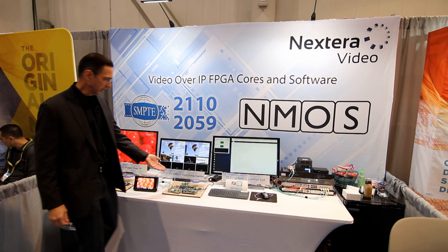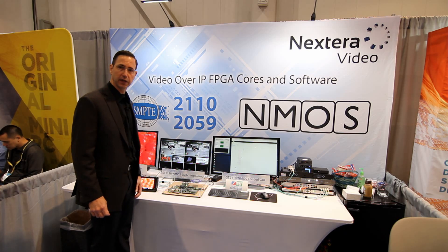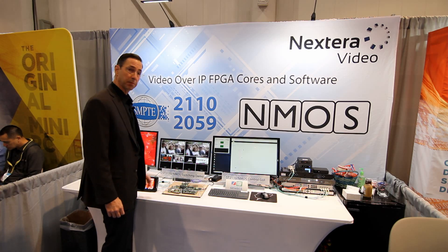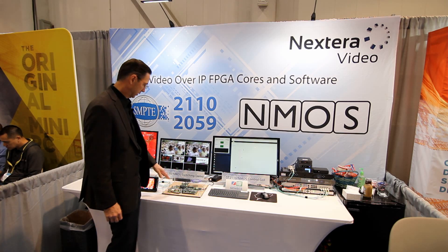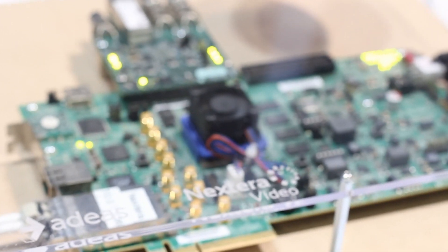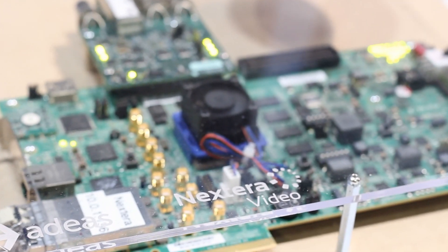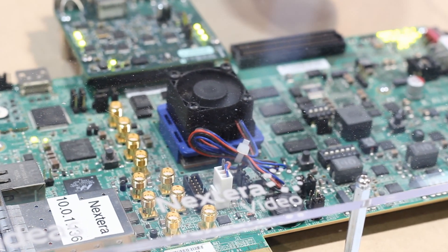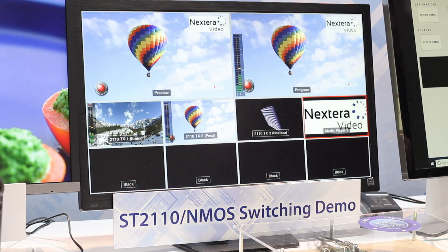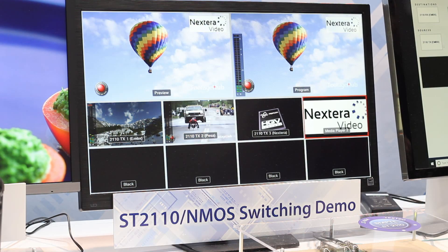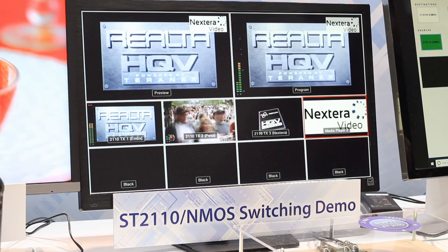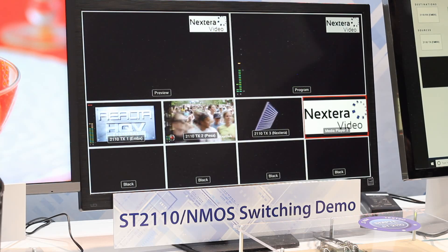Our next demo is a switching demo and an interoperability demo. This one's running a 3G 2110 encoder and decoder. We're showing two different third-party encoders along with ours and also the NextEra decoder.